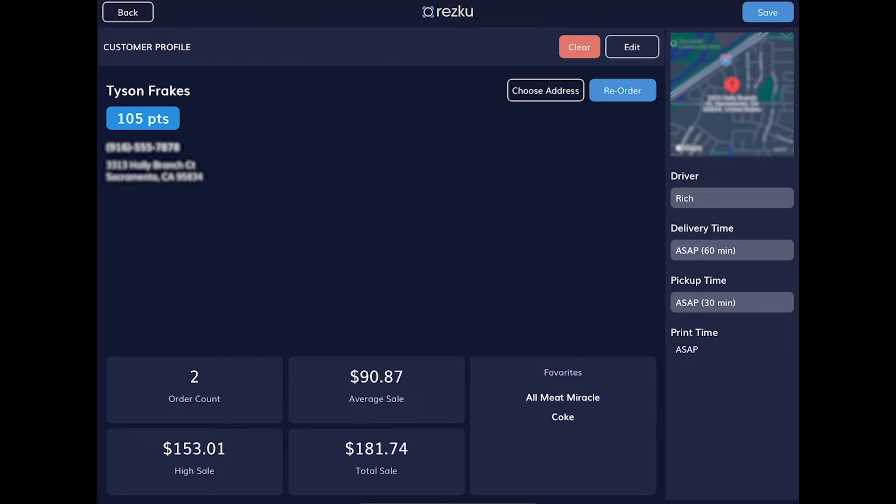We can also set the driver here, or we can use the map to plan a route, which we'll look at later in this video. You can see here what time the ticket will auto-print. This is based on prep and delivery time parameters set by your manager. Tap the Save button in the top right corner to save the customer to the order.